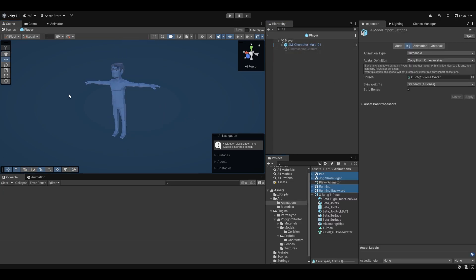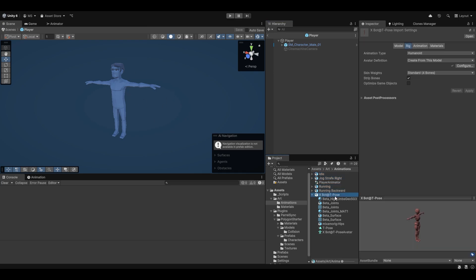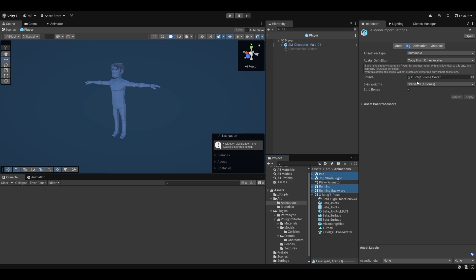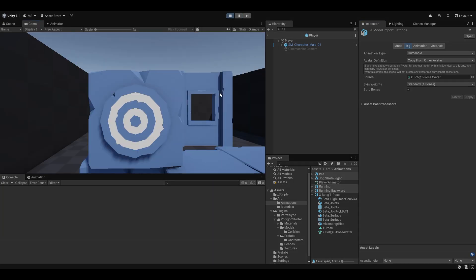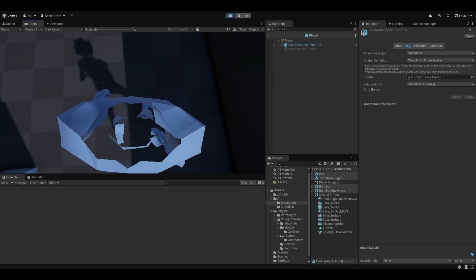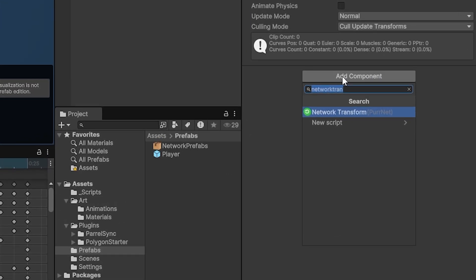From the future — I found a solution for the weird animation leg bug. Essentially, go to Mixamo and download the T-pose with the skin. Go to the rig and set it to Humanoid, hit apply. Then select all your other animations, and where you have Humanoid selected, choose 'Copy from Other Avatar' instead of 'Create from this Model', and drag the xbot T-pose avatar into the source. It magically fixes the leg issue.